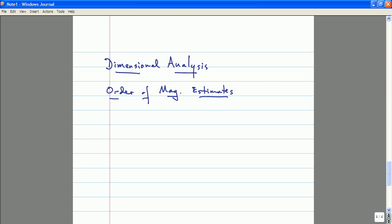Your homework assignment — not on a problem set but one you do to become a better physicist — is to go calculate that length scale and compare it to the size of the universe and see if this order-of-magnitude estimate is true. I'll give you a hint: it's wrong. Your homework problem is to figure out how many orders of magnitude it's off by. Go look up the speed of light — 3 times 10 to the 10 centimeters per second — look up Newton's constant, look up Planck's constant, form the quantity with dimensions of length, and compare to the size of the universe — about 10 billion light years across. It's a fun exercise. Okay, it's 1:25, so I'll go ahead and end here and see you guys next class.